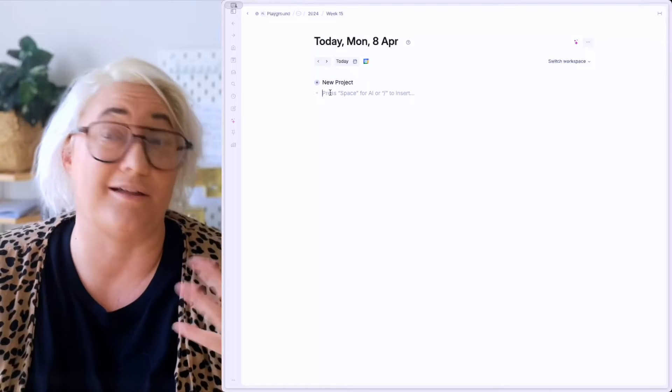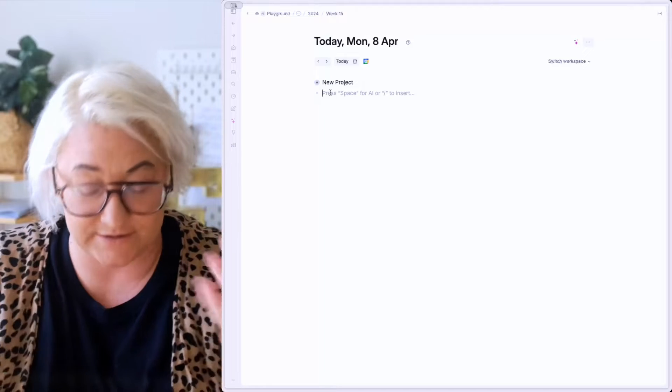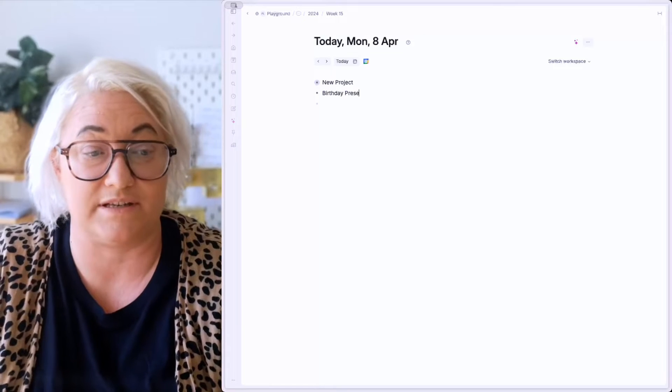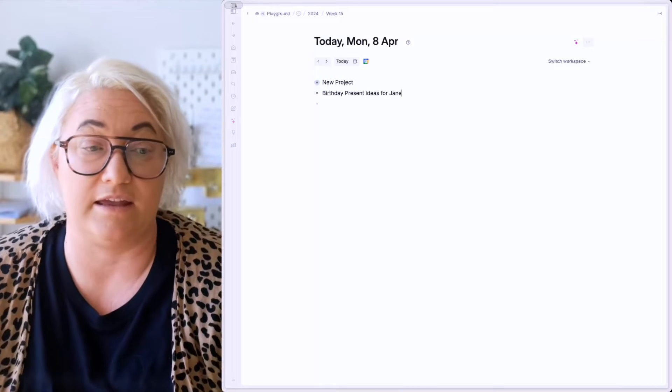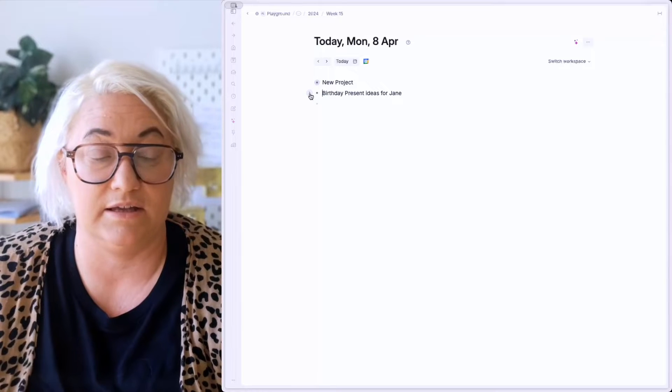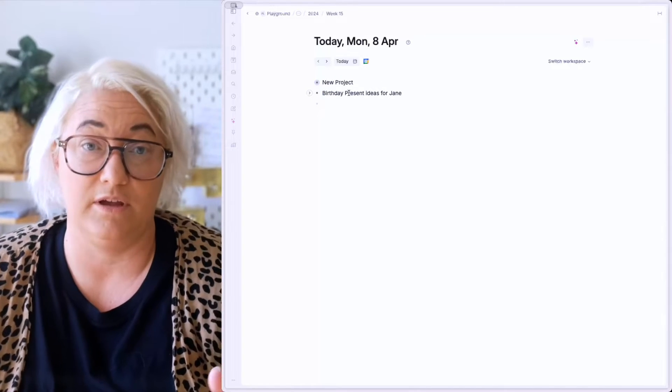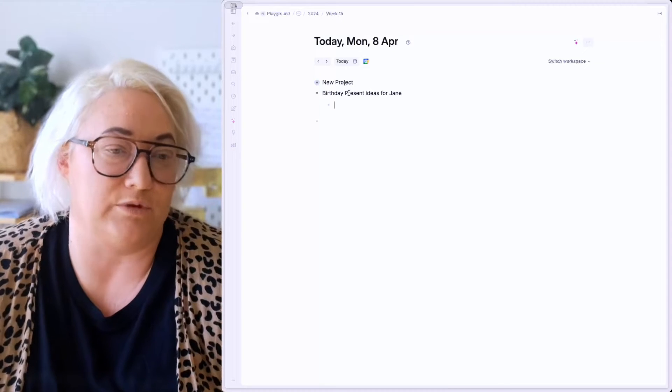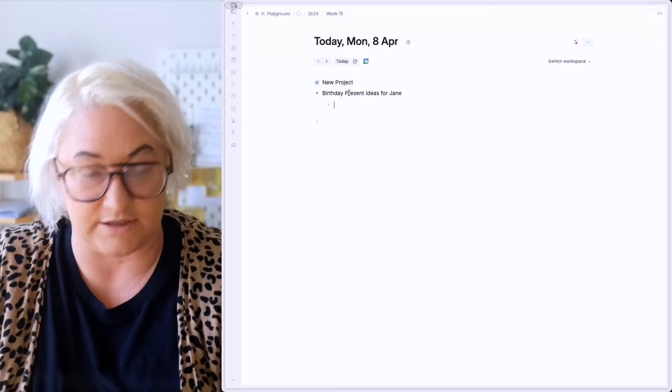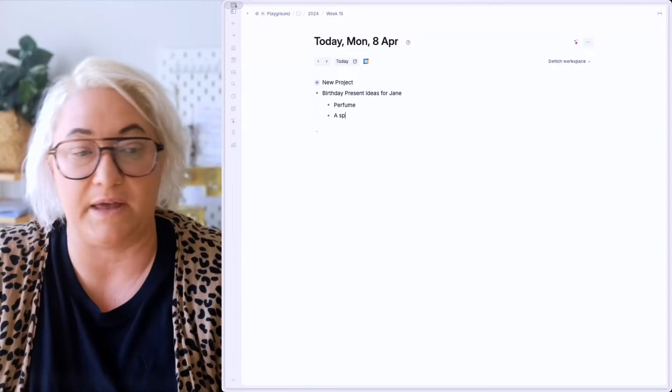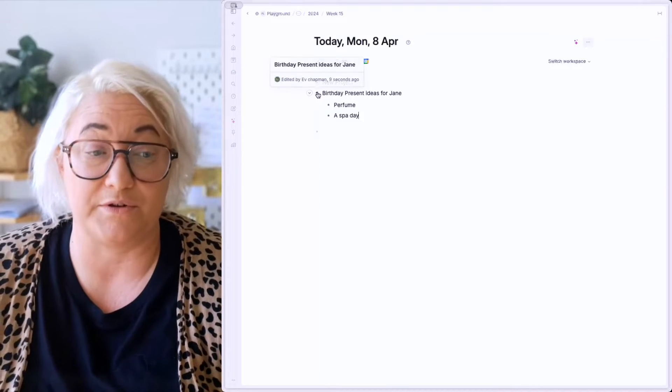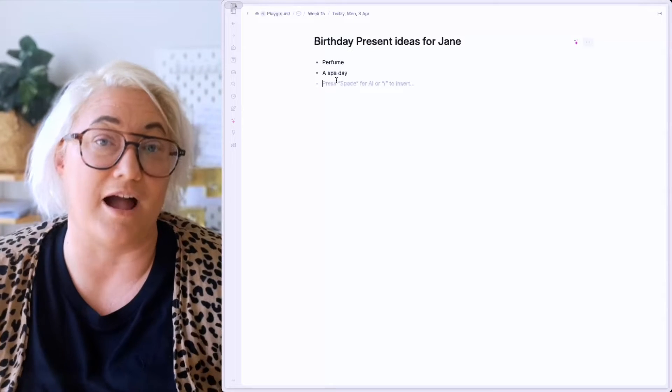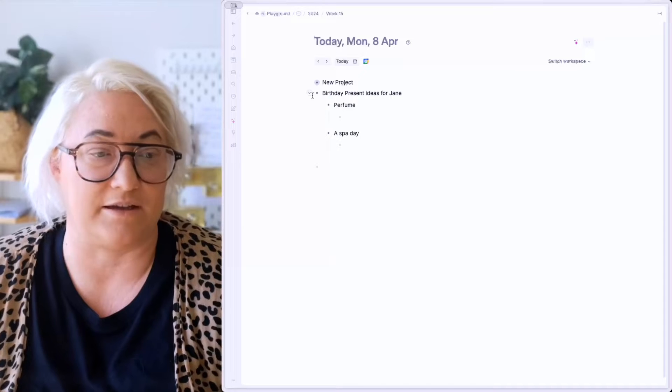Now you might want to get other things out of your head, like maybe you have to buy a birthday present for somebody's birthday next week. So birthday present ideas for Jane. Now you can again expand. So you can come over here and expand that you can also use a command key. So command down or control down, if you're on windows, will open that up. And you can start to add in different ideas, she might like perfume, she might like a spa day, or anything that you want to add about that. Again, you can also click to zoom in and write within that note, and then click the back button to get back to your day page.